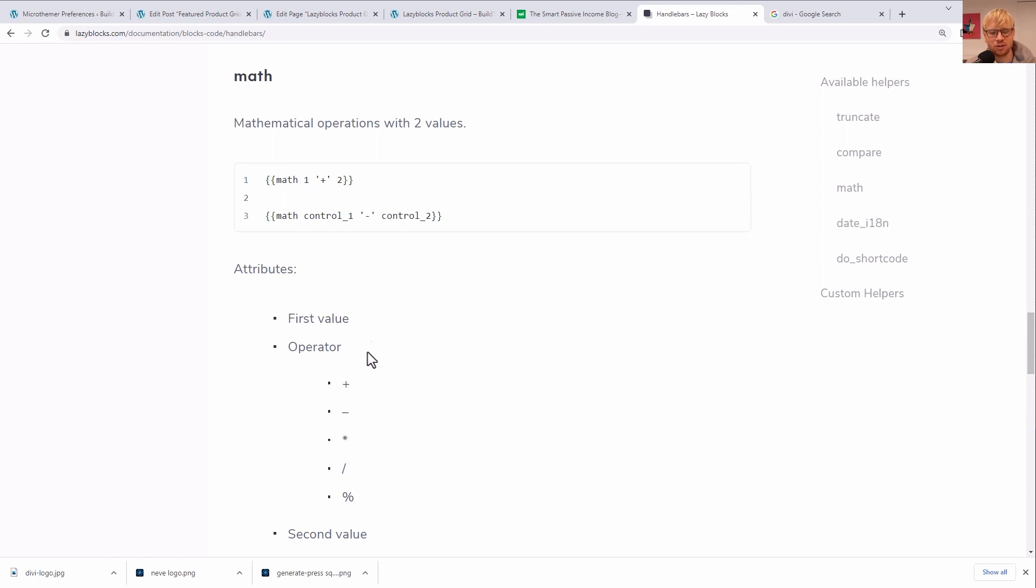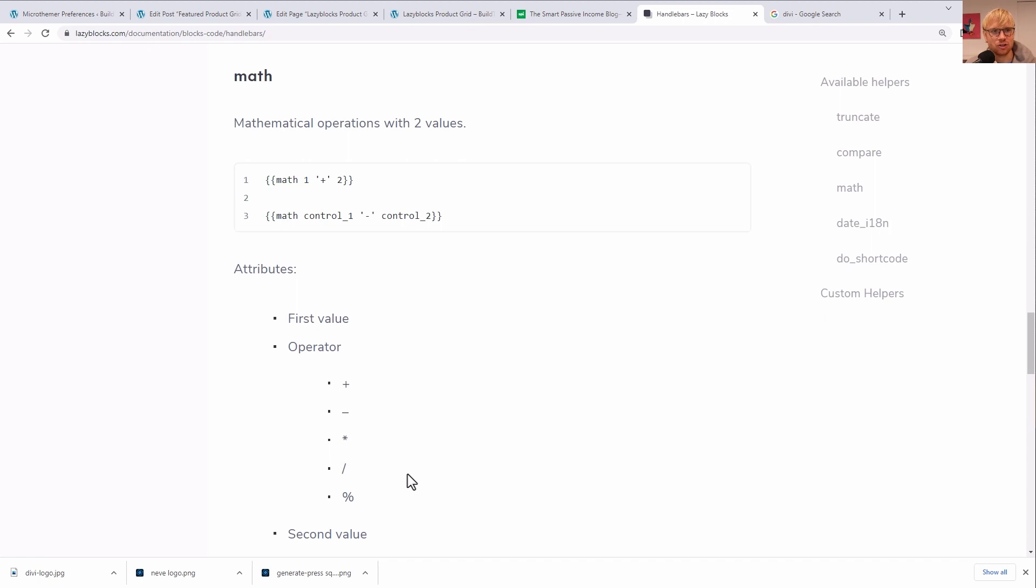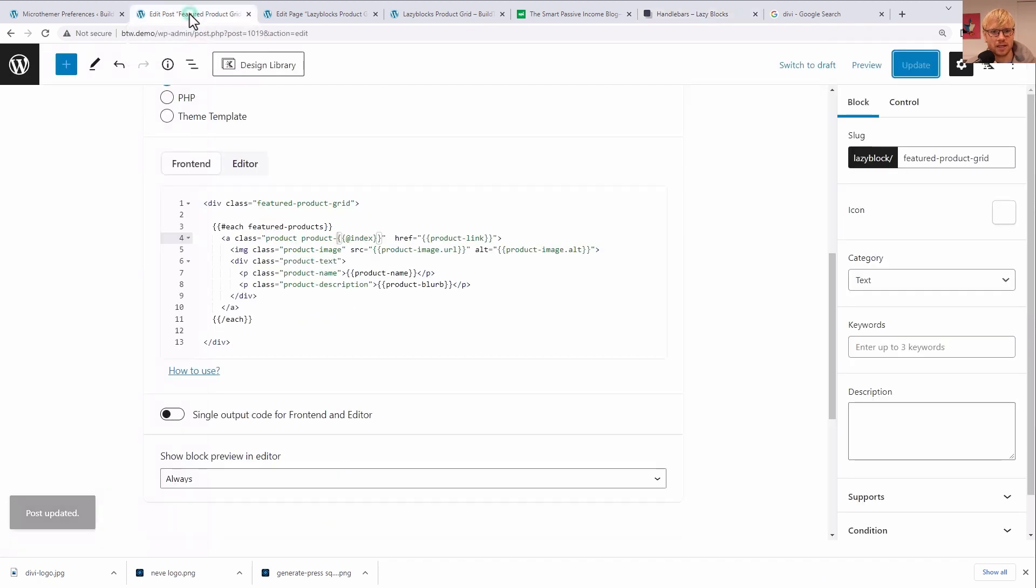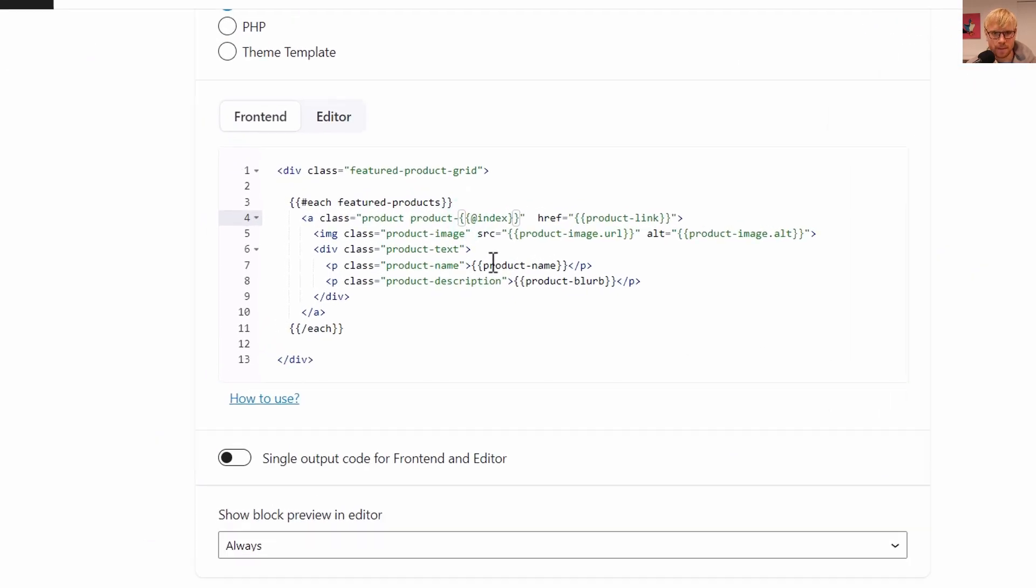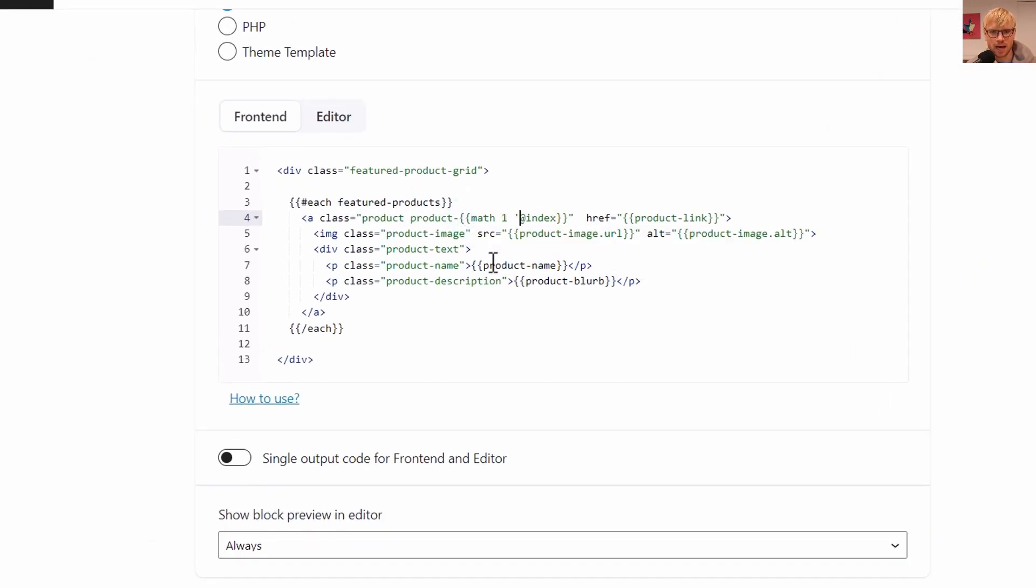These are sort of additional handy Handlebars helpers that they've built on top of Handlebars into LazyBlocks. And you see here, the syntax, you can do math and you can basically do addition, multiplication, division, even percentages using LazyBlocks. So we're going to add the number one to the loop index and it should come out exactly how we want it.